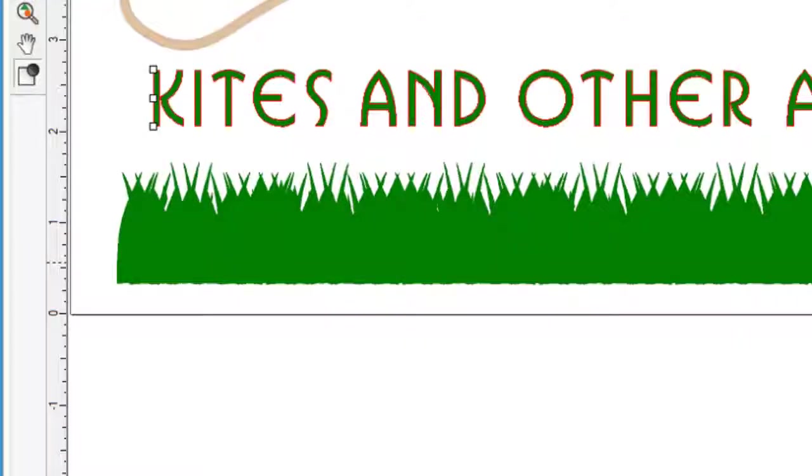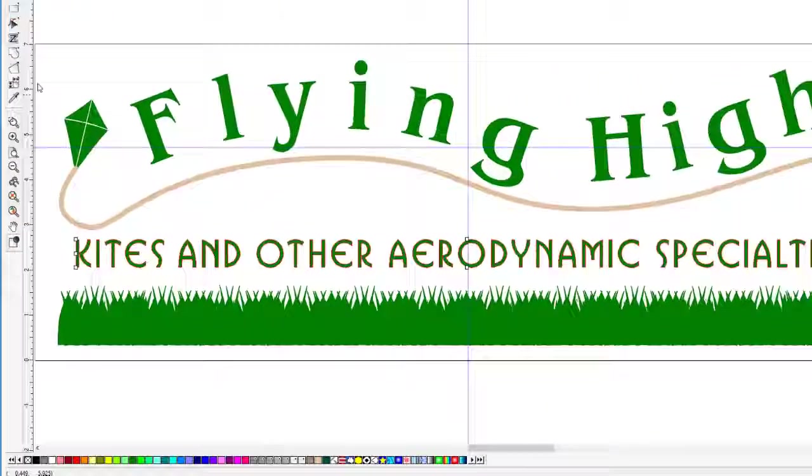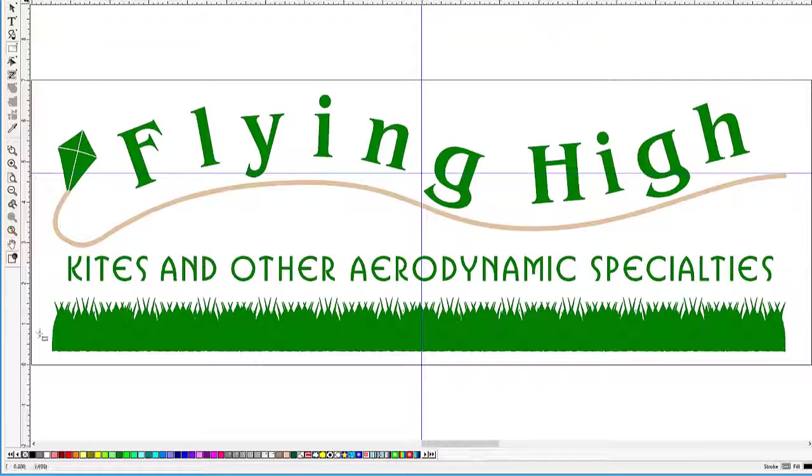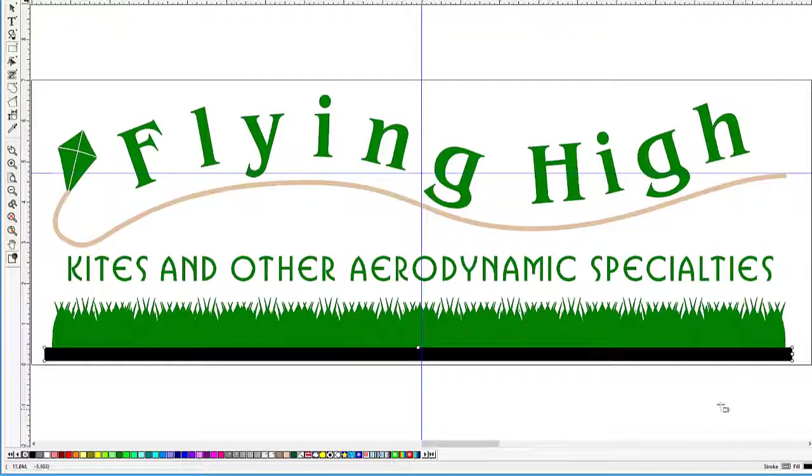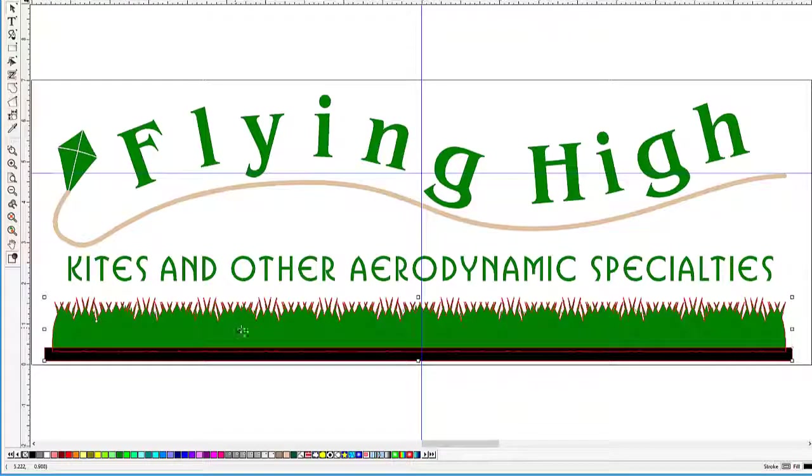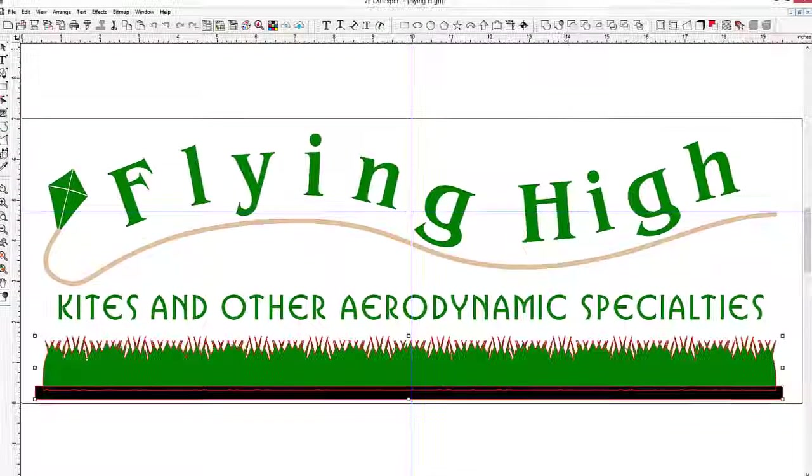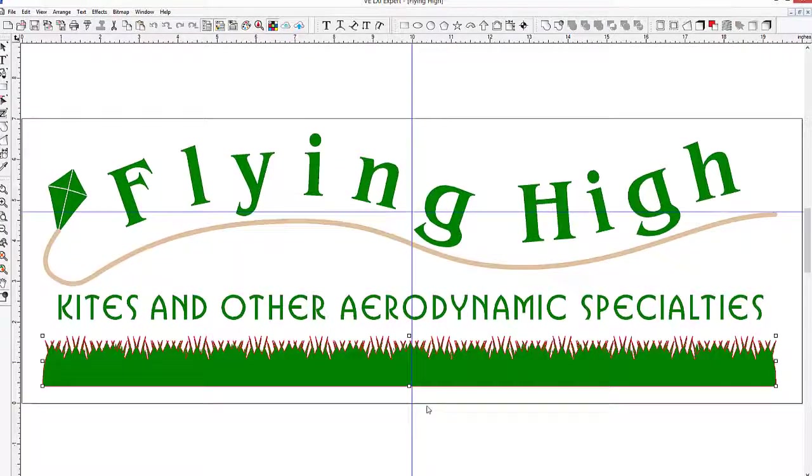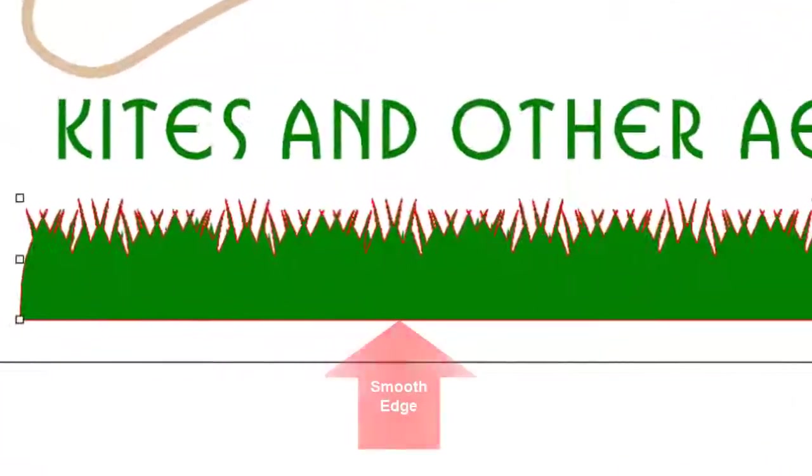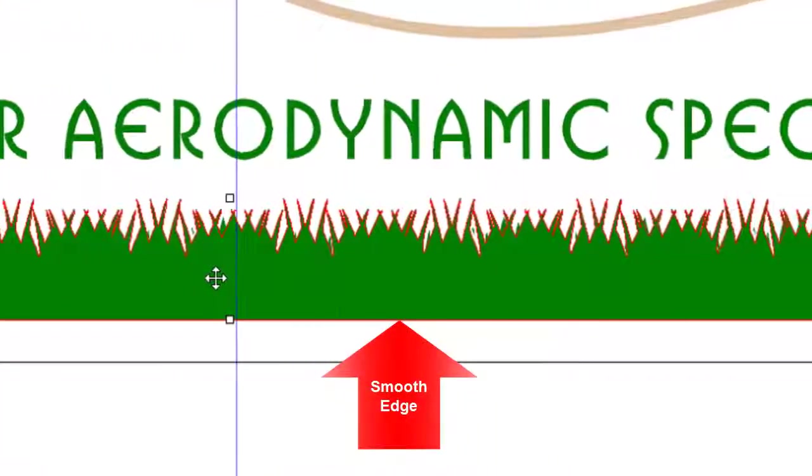We could take the Point Edit tool and try to remove all the points, but there is a little trick we can use. Let's take our Rectangle tool, and draw a rectangle so the top edge barely overlaps the bottom of the grass. Next is to select both the grass and the rectangle, and click Cut Out from the Combine toolbar. A quick and easy way of creating a smooth edge.